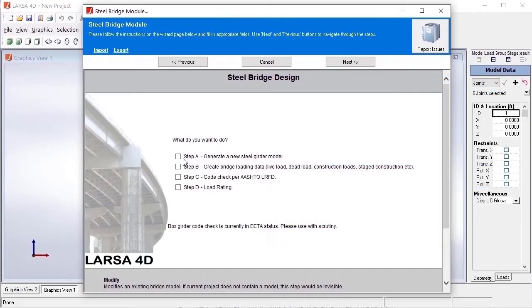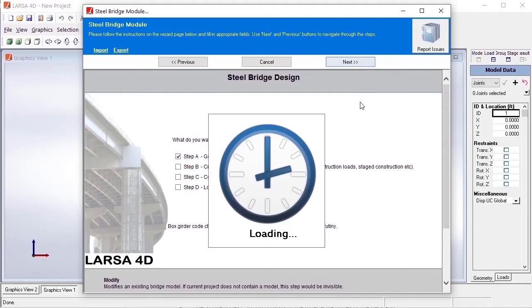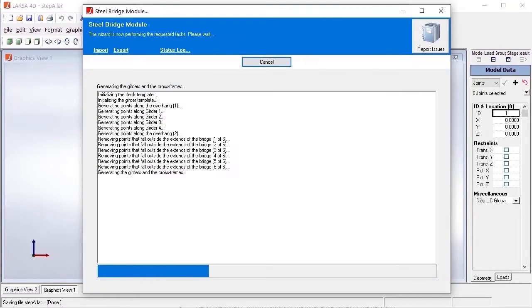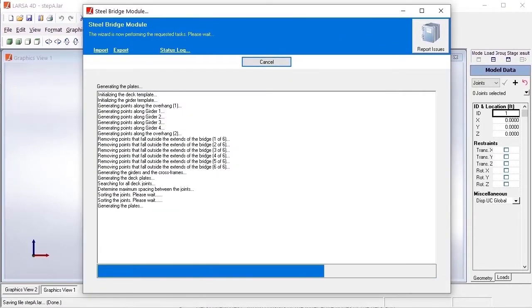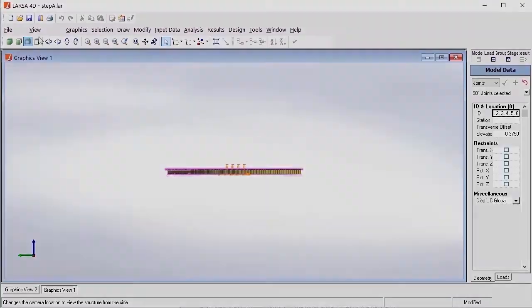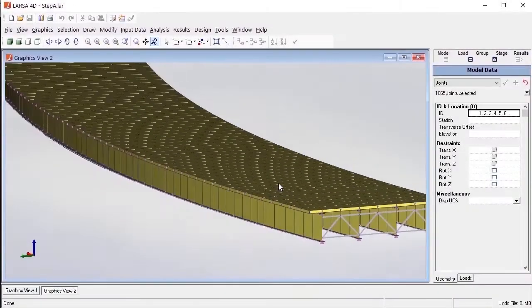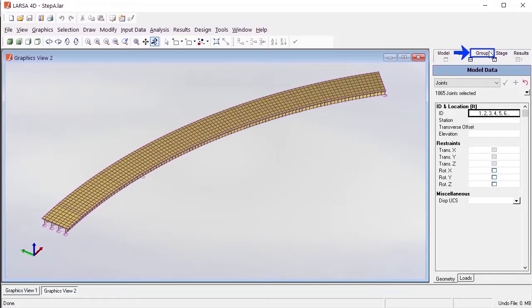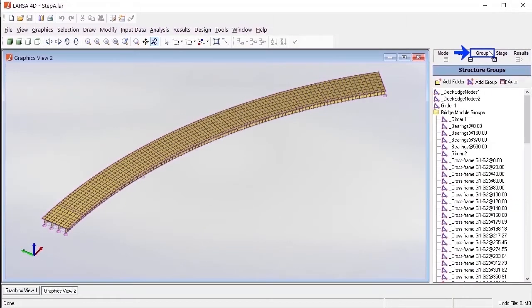In the steel bridge module, after completing step A to generate a new model, model geometry is generated. Along with this geometry, several structure groups are also created at the same time.